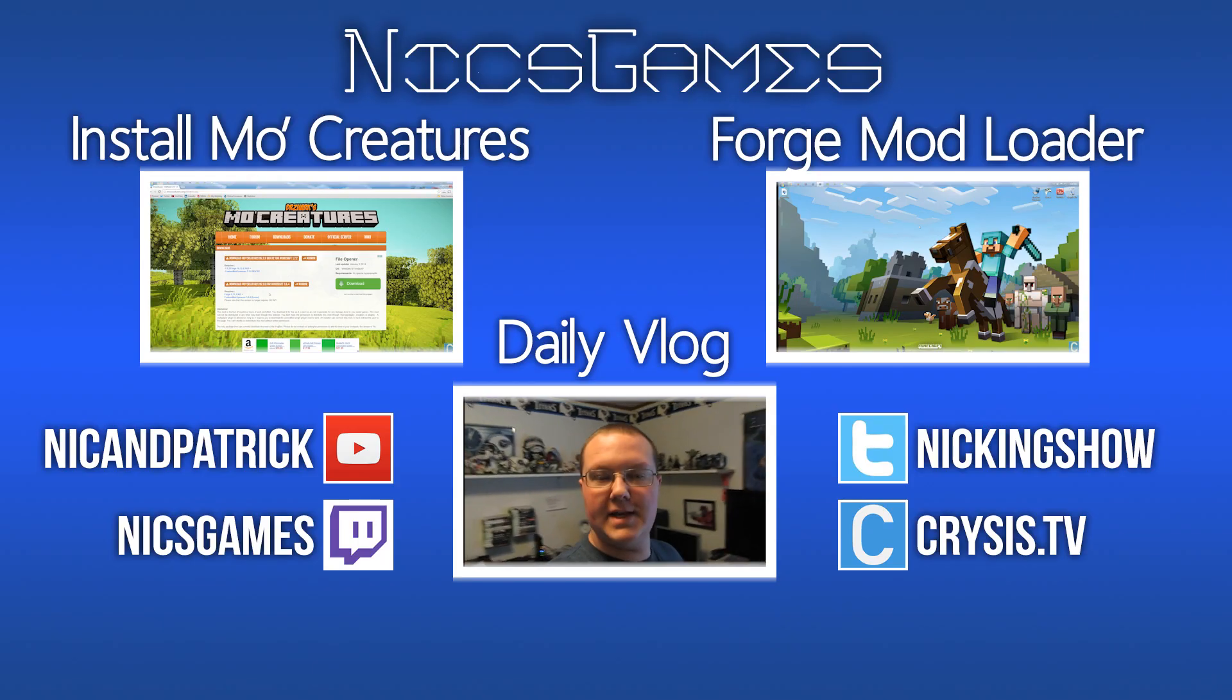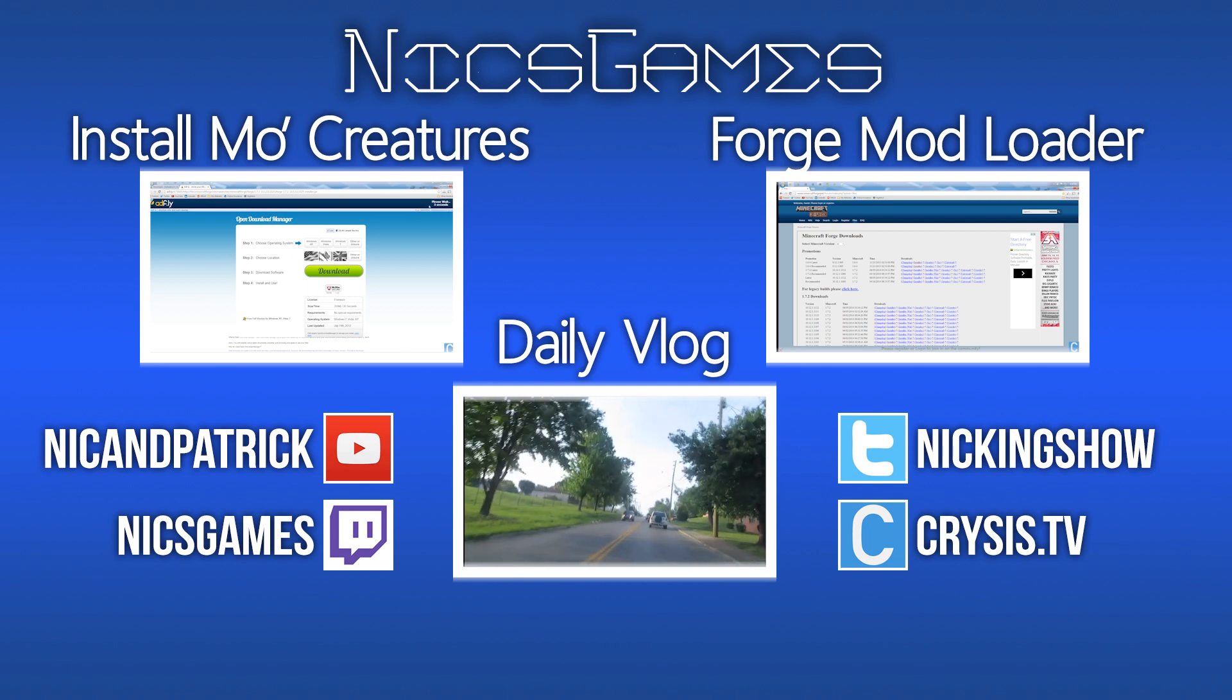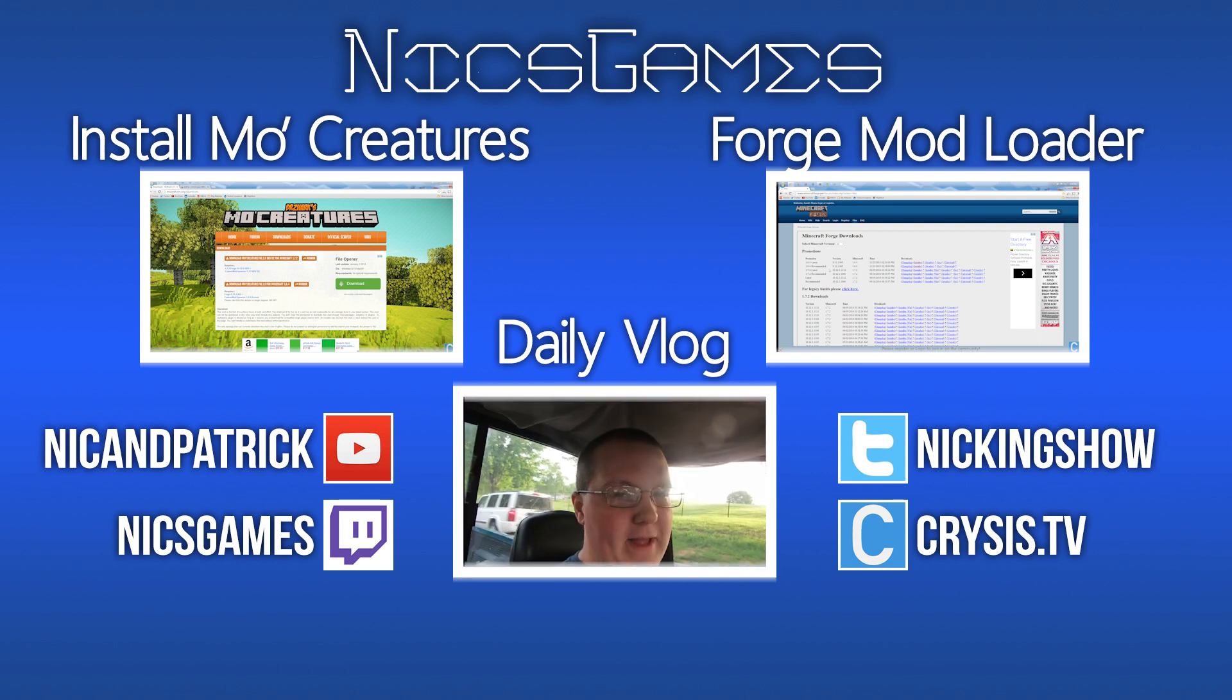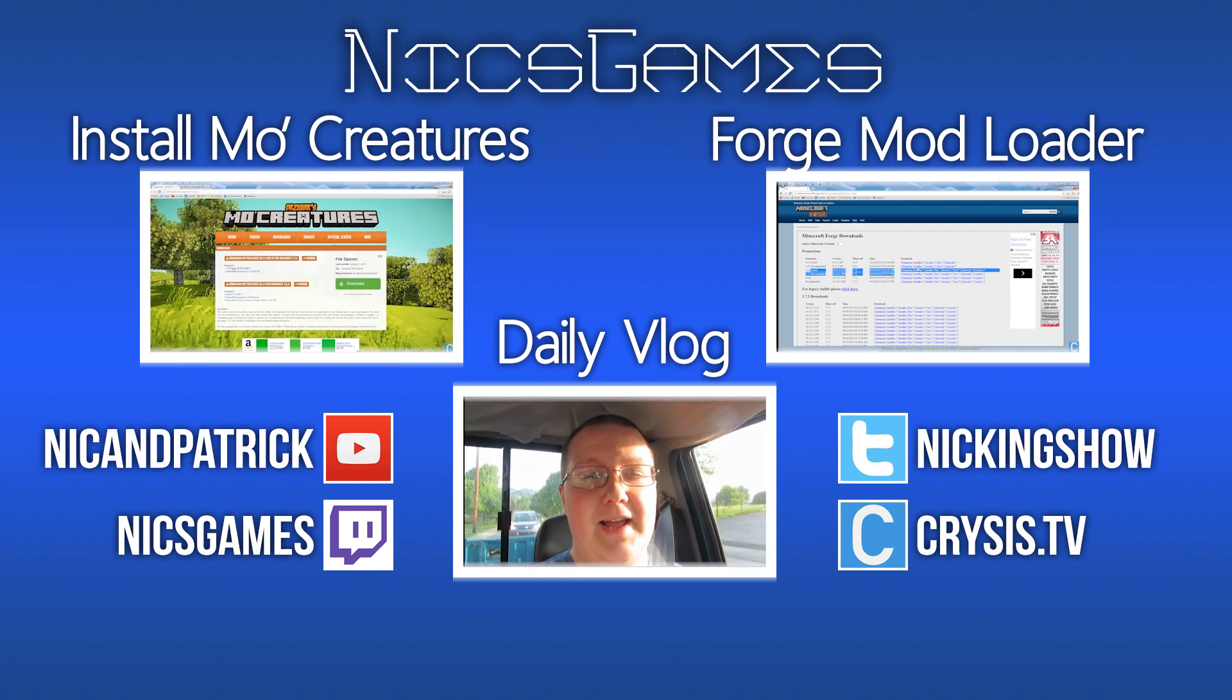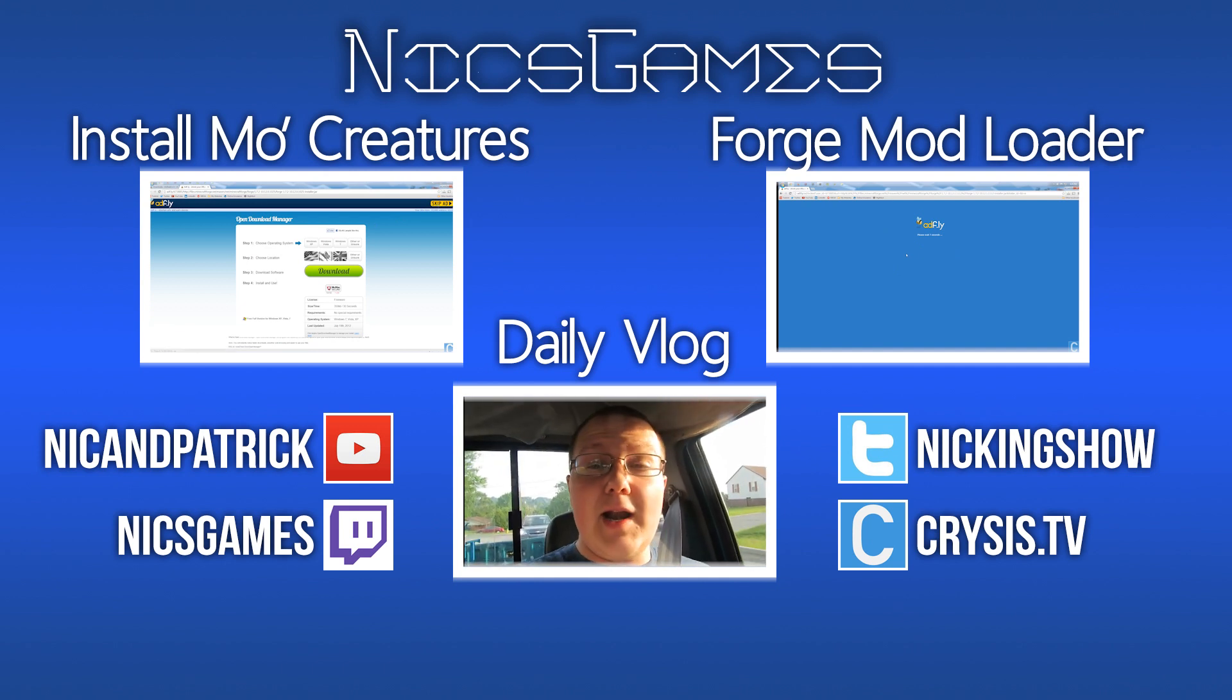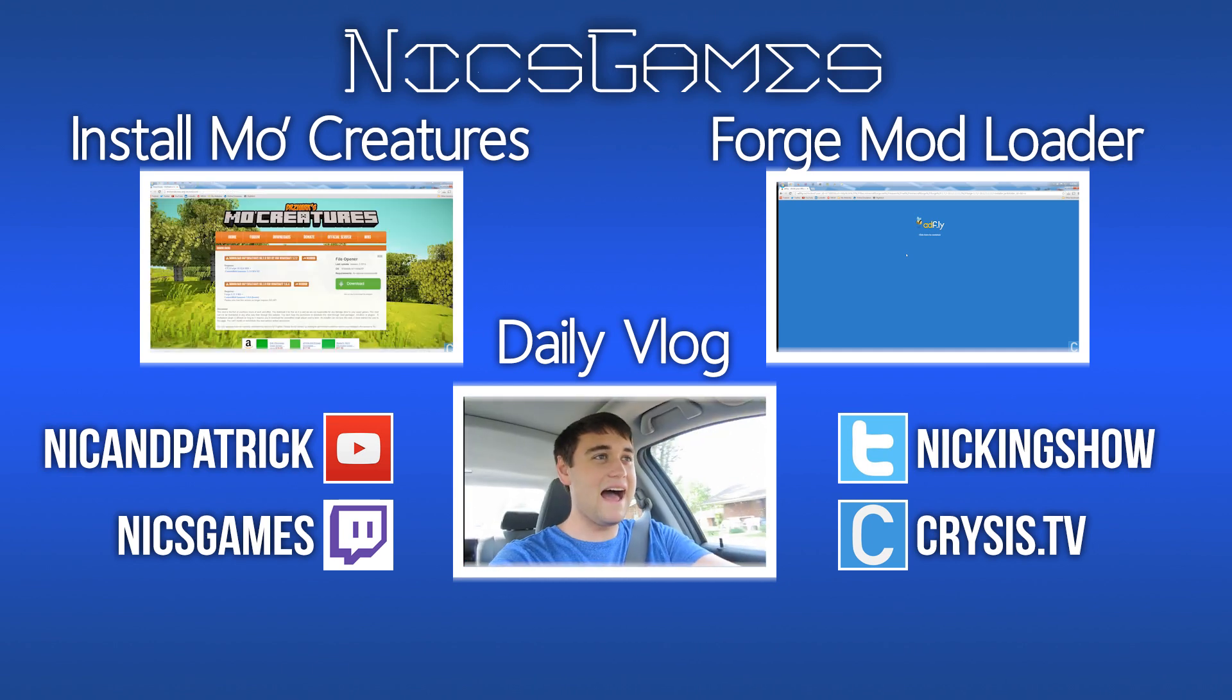And here's some videos you guys might want to go check out. On the left is how to install More Creatures in Minecraft 1.7.2. If you guys want to know exactly how you can install the More Creatures mod and get all kinds of awesome crazy mobs running around in Minecraft, check out that video. And on the right is how to install mods using the Forge Mod Loader. Not only will I install the Forge Mod Loader, I'll show you guys how you can install every single Forge mod out there using the Forge Mod Loader. So go check it out. Anyway guys, I'm NyxGames. Hope you enjoyed this video, and I am out. Peace.